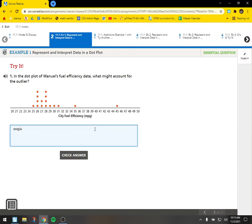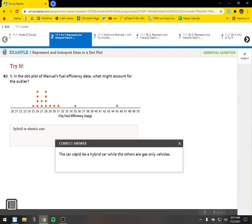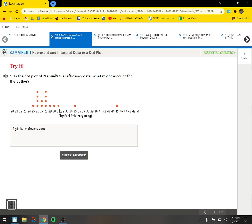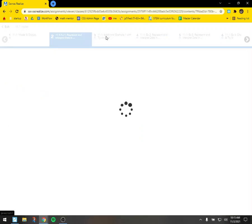Judgment calls and stuff like that, they're not something that can necessarily be made by just looking at numbers. So this is a great question. In the dot plot of Manuel's fuel efficiency data, what might account for the outlier? And I think you probably know the answer to this. Hybrid or electric cars. That's one. Another one is low powered motorcycles. So there are a lot of motorcycles that get incredible gas mileage. They make up for it by not being as safe and by not being as shielded from the elements either.